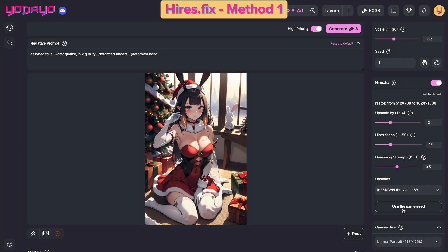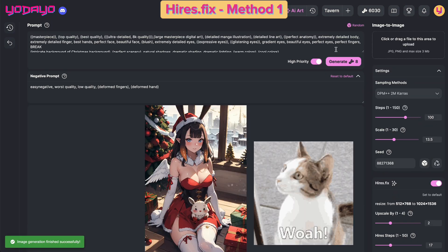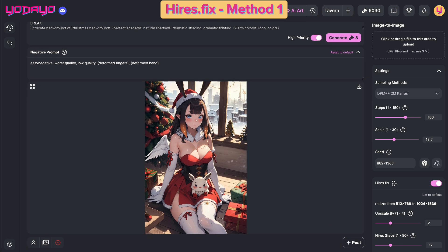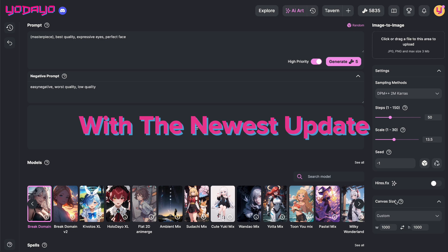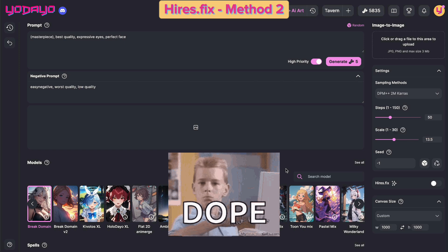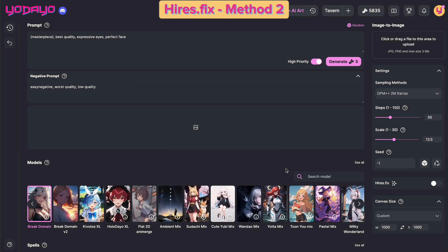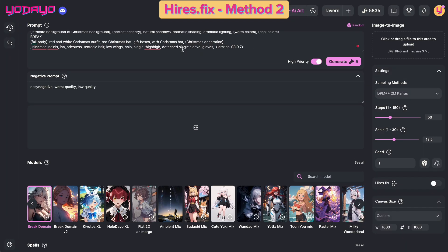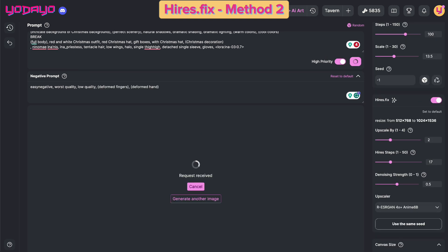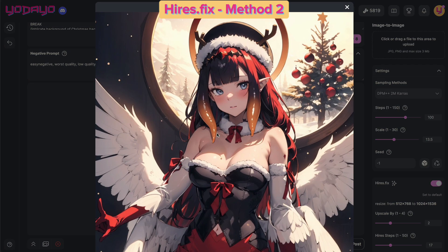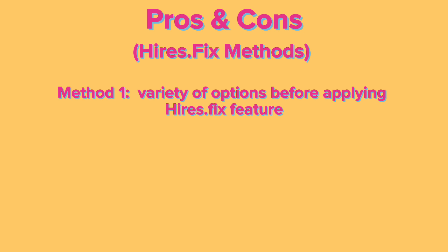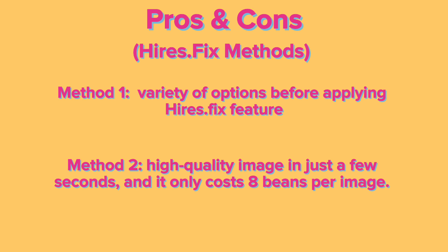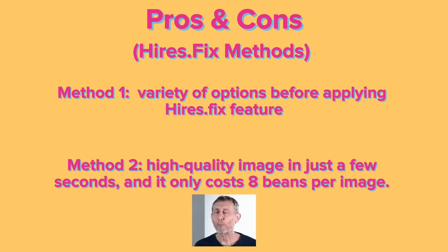Remember, it's crucial to use the same seed as your original image for optimal quality. Let's hit Generate again. Nice — the hands are way much better here, and the image size is larger so the details are much sharper and clearer than the original. So that's the first method, where you generate a few images then use Hires Fix on the one you like. With our newest update, you can now generate a high quality enhanced image in one step. For the second method, let's generate another image with the Hires Fix feature turned on, using the same prompt and exact same settings. The result is just awesome with one attempt, and it only cost me eight beans. The first method gives you a variety of options to choose from before using Hires Fix; the second method gives you the high quality image in just a few seconds and only costs eight beans per image.